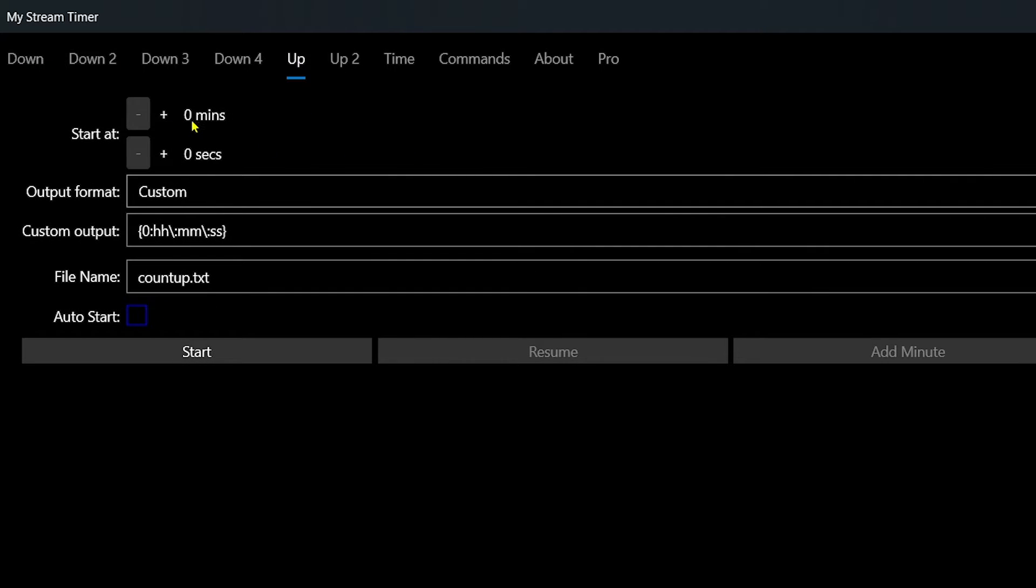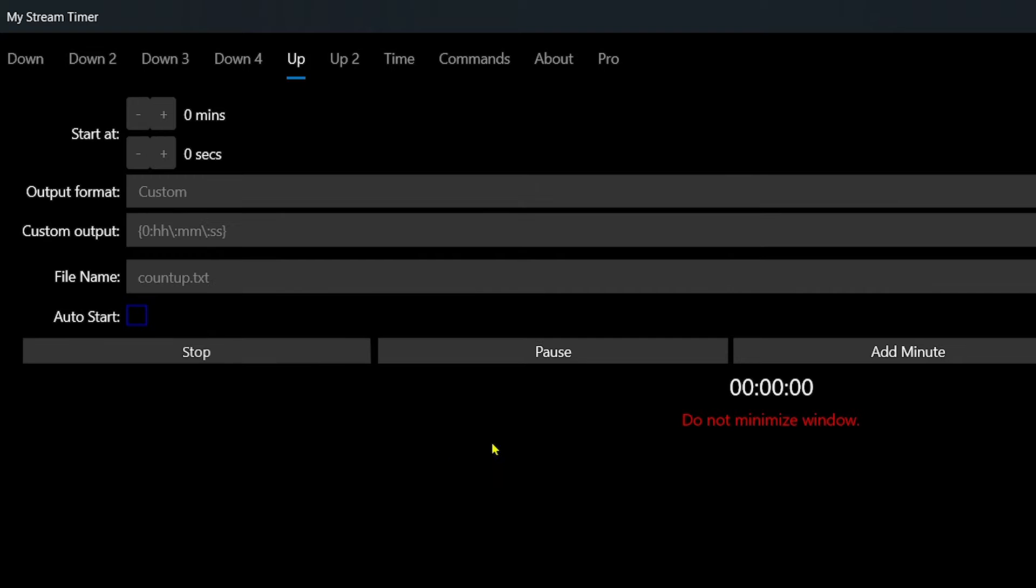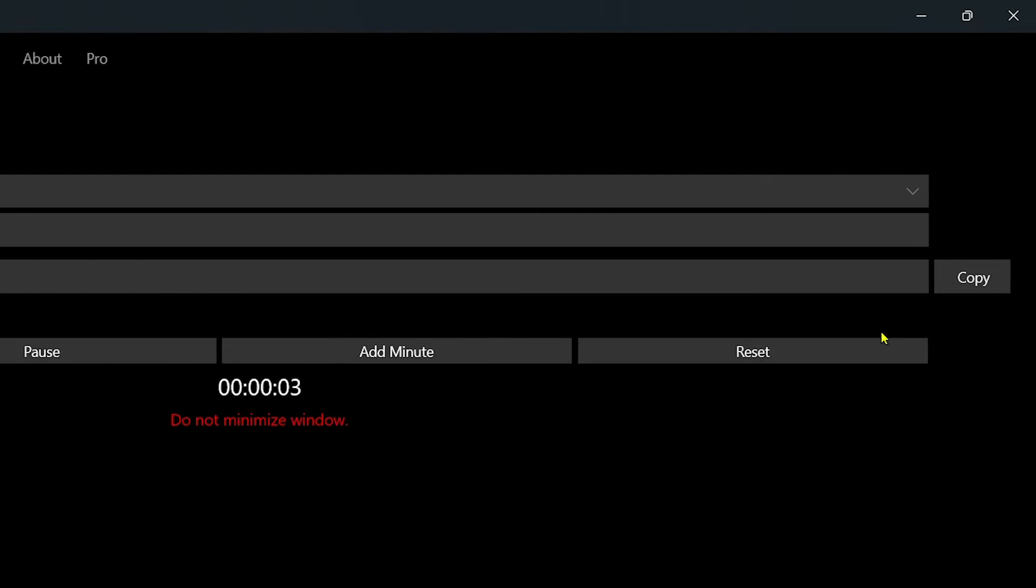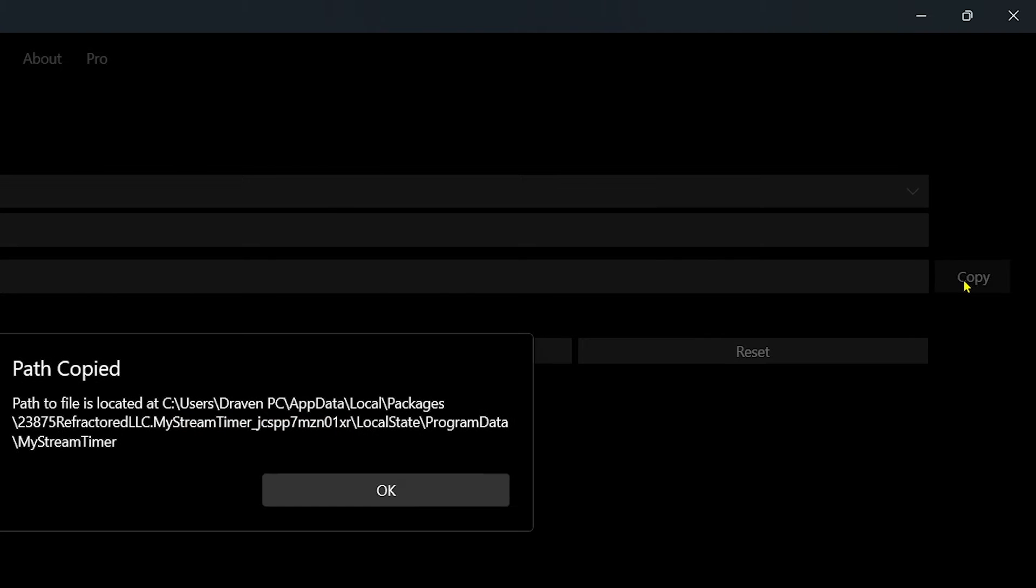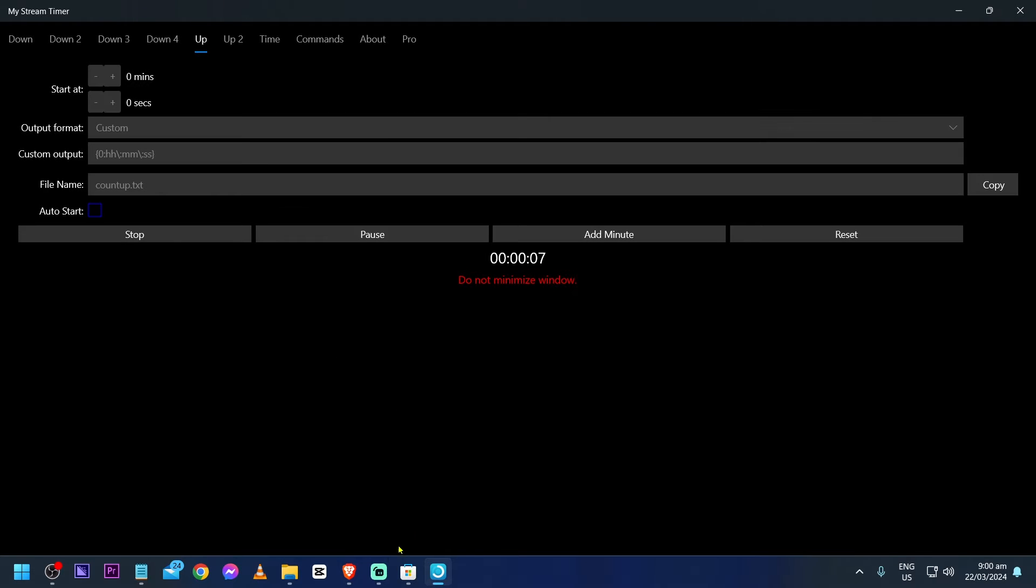You're going to have to set this to zero minutes and zero seconds. For the output format, just leave it at that. Now here I'm just going to hit the start button, but you can definitely do this for later. After doing so, we're going to click copy. All right, okay.